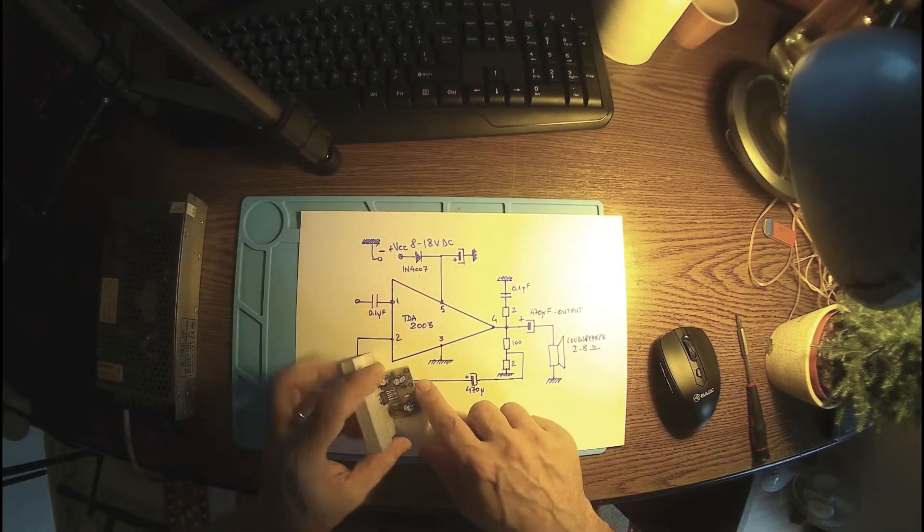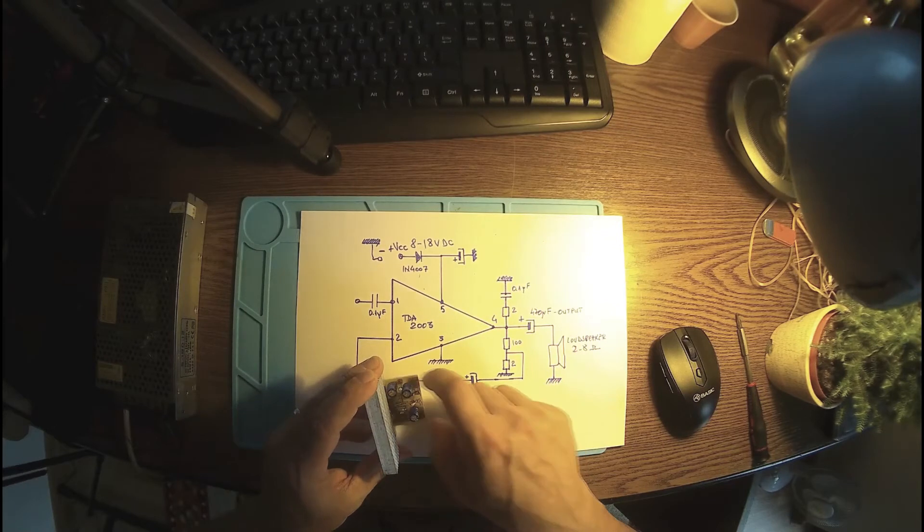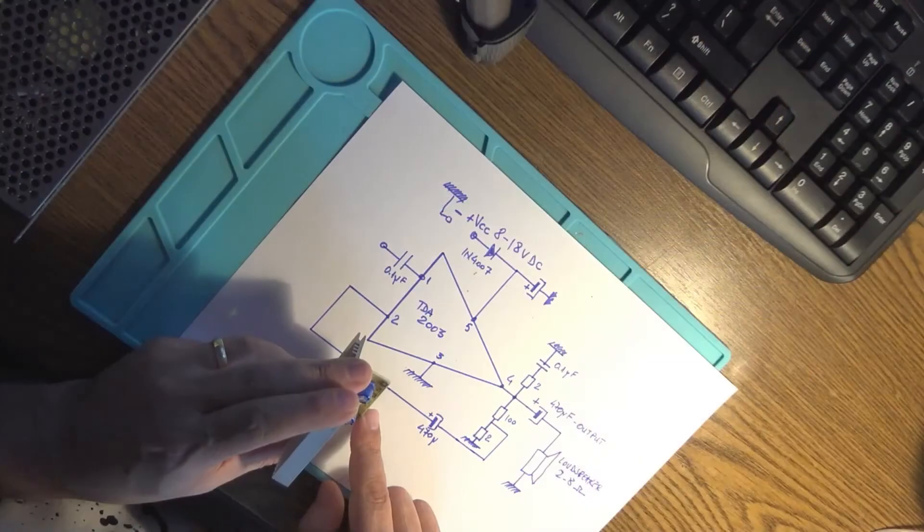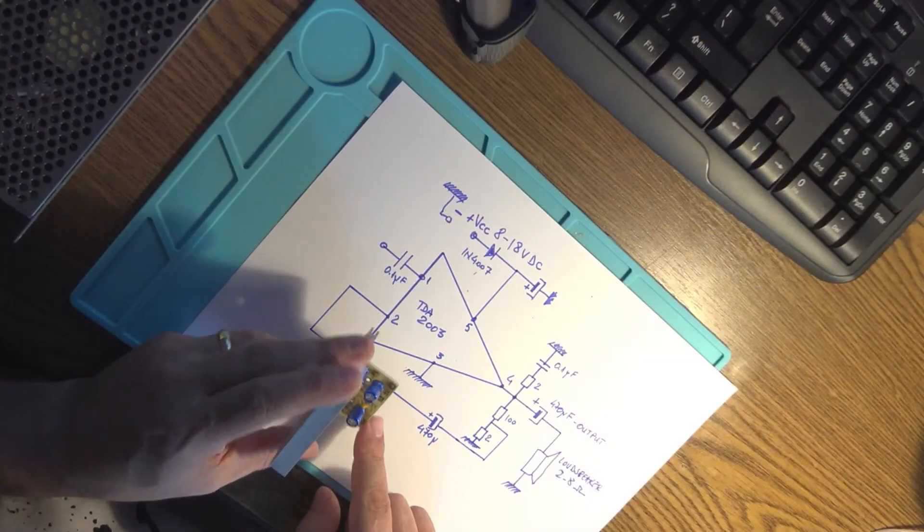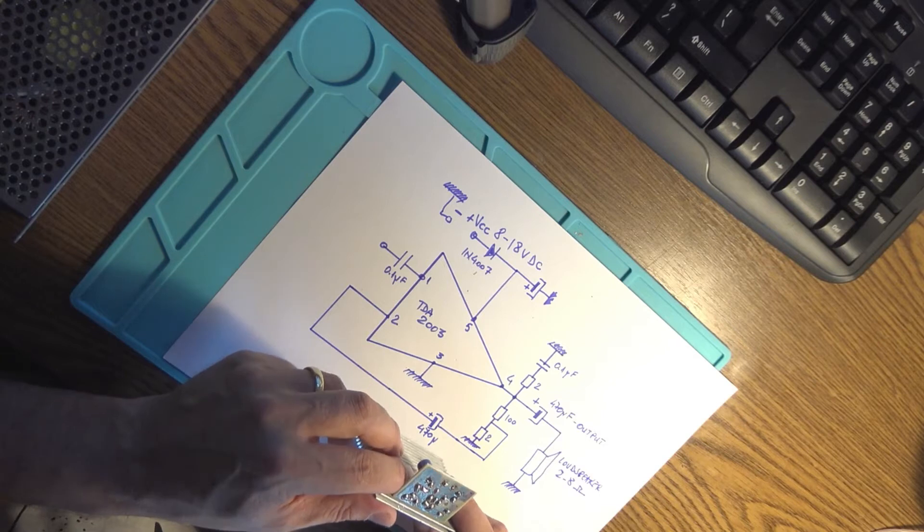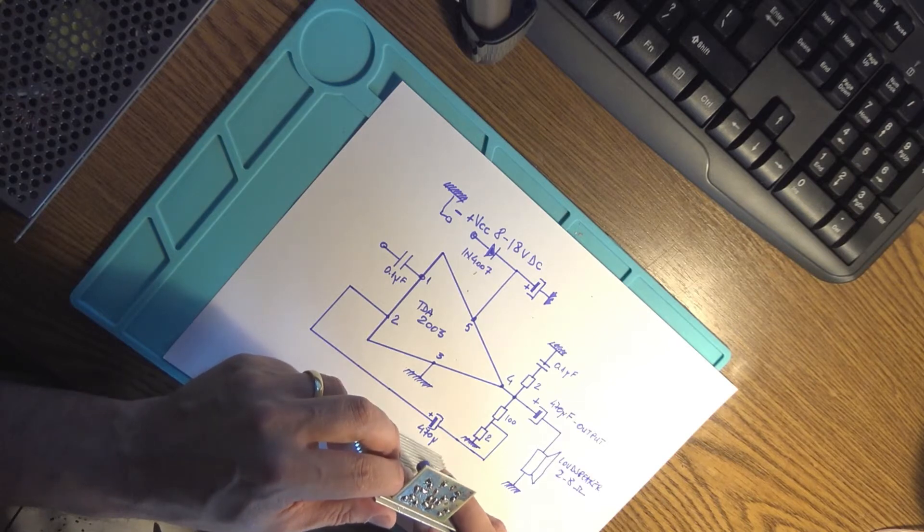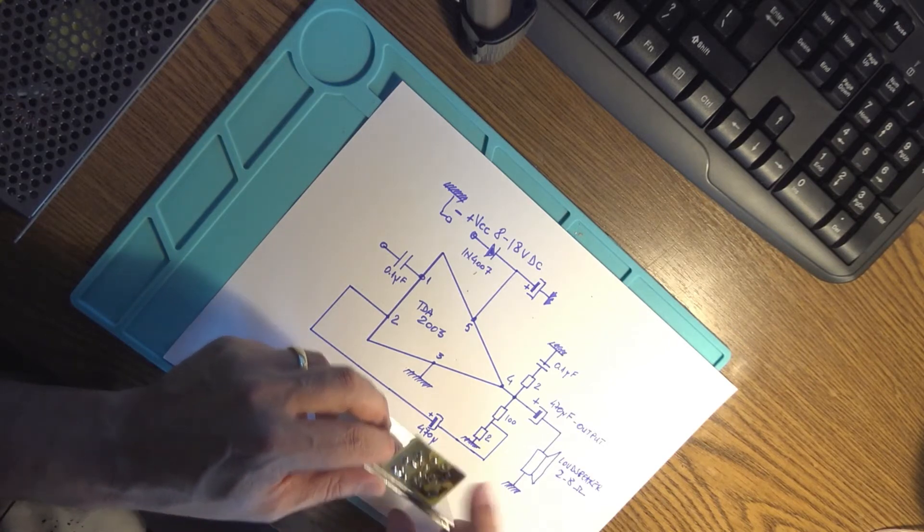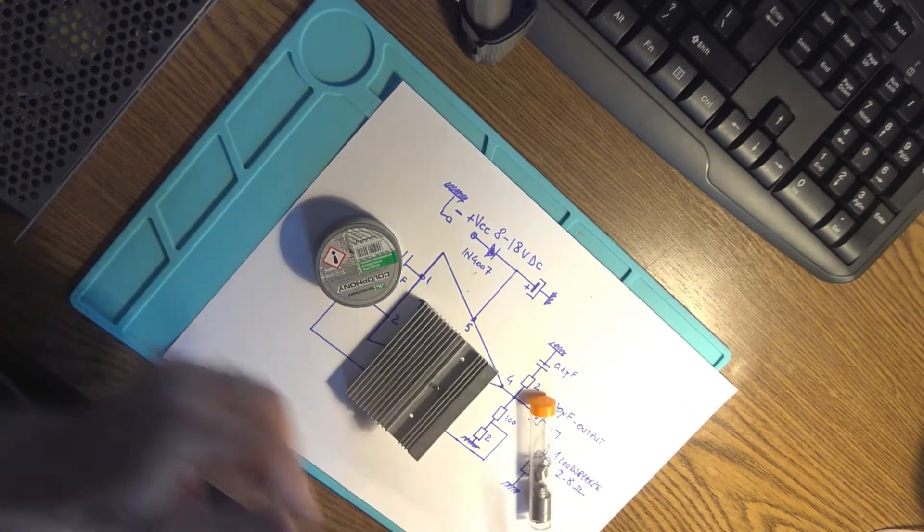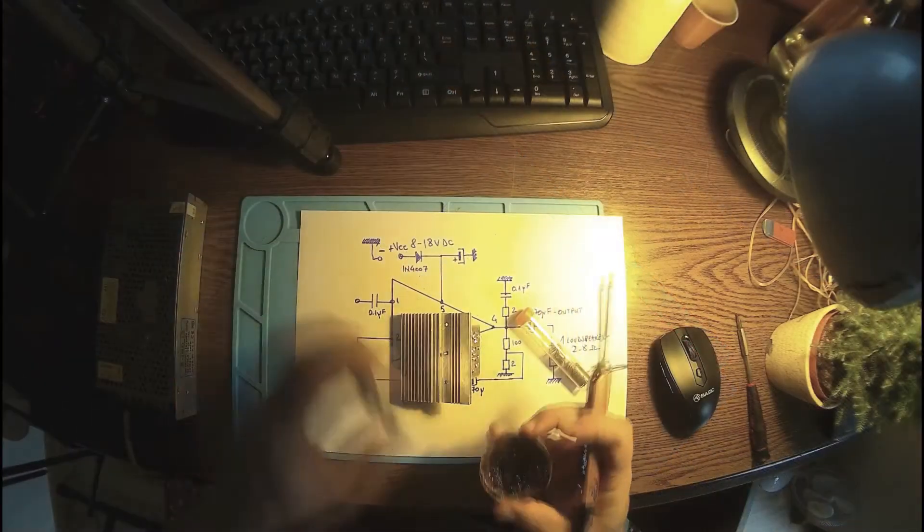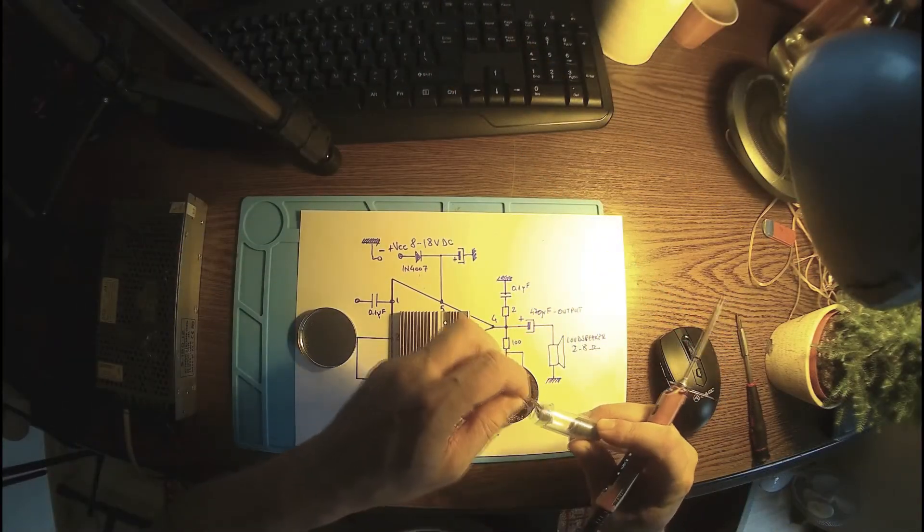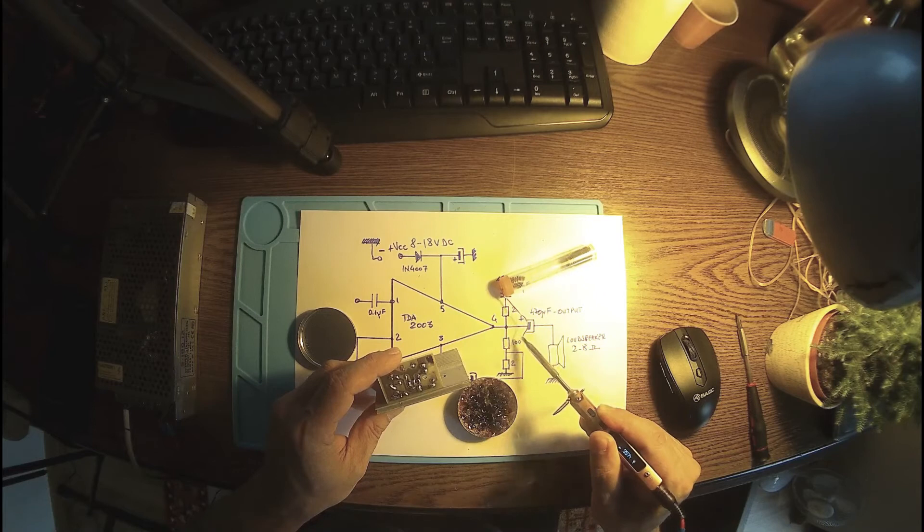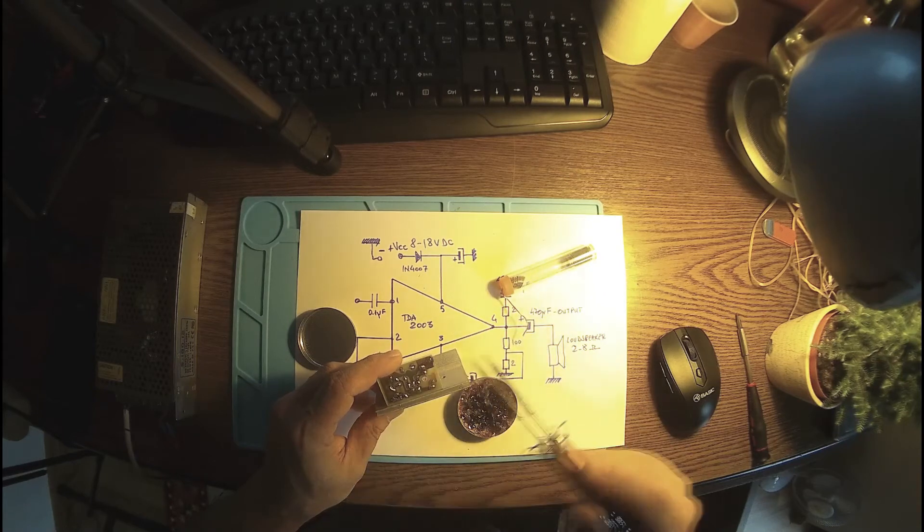Let me start with the loudspeaker right here. TS-100 at 350 celsius, that's more than enough. And of course my trusty rosin flux, there we go. And another one here for the output.